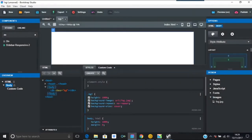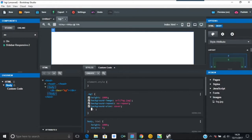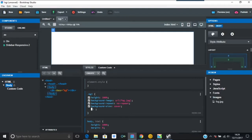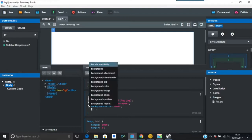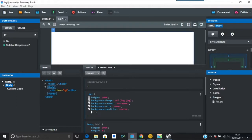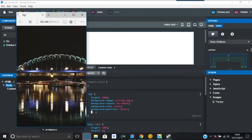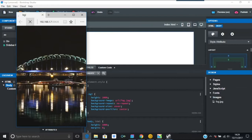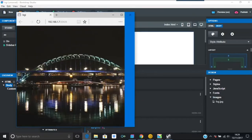We're going to do one more thing which is going to center this, and that's called background position. You have that on the second line from bottom there, background position, and we're going to put that center. So now it's centralized, and that's the way you do these things.